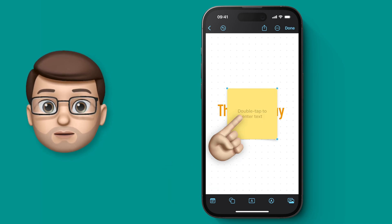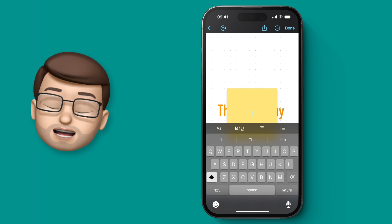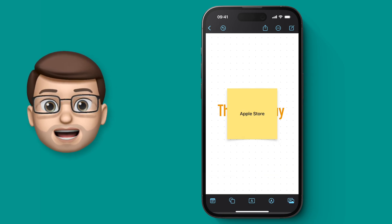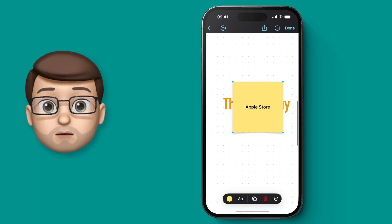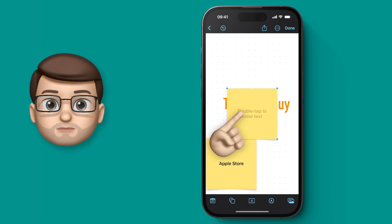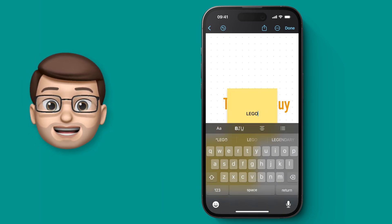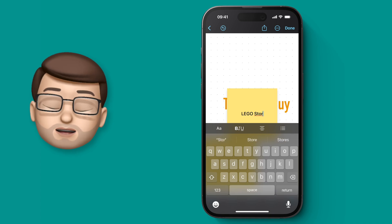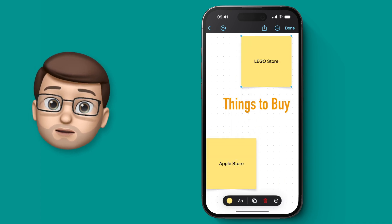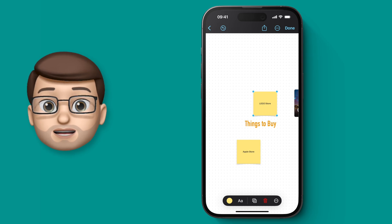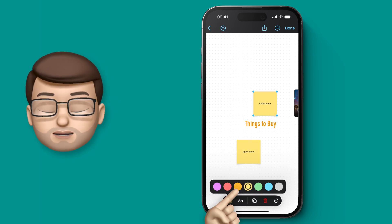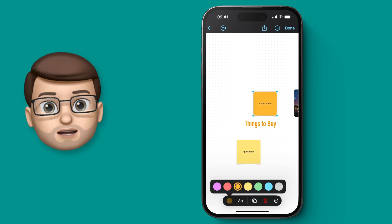Sticky notes differ from a text box in that they're all in one design, making them really quick and simple to use. If I tap onto here I can type in what I want to visit — perhaps the Apple Store or the Lego Store. I've now got some 3D-looking sticky notes on my page. I can't change all of the font properties in these notes, but I can change the text size and the color of the sticky note itself to make them stand out a little bit.